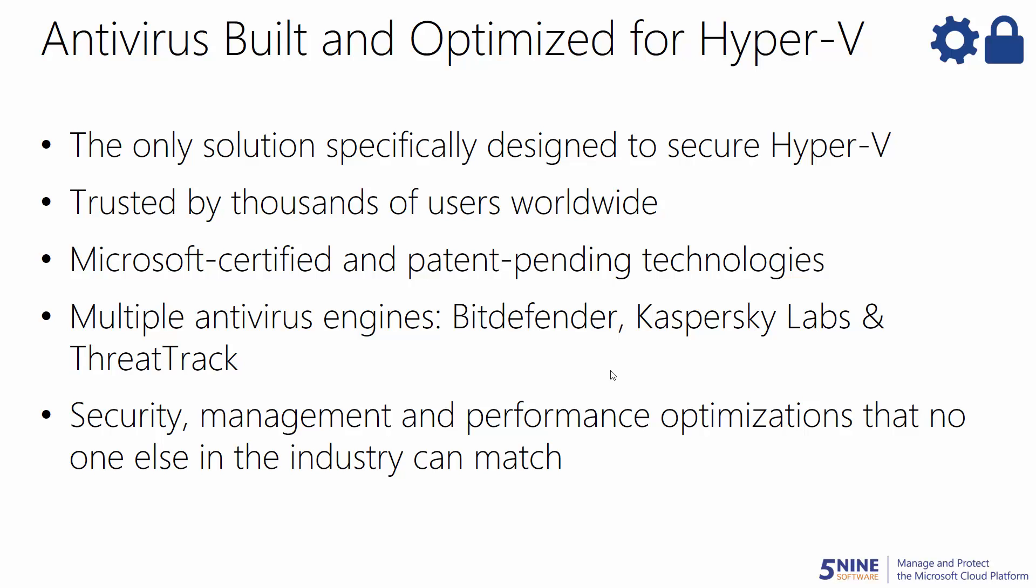And with 5.9's Microsoft certified and patent pending technologies that have been trusted by thousands of users worldwide, you can guarantee that you get a solution that's going to secure, manage and give you the performance optimizations that no one else in the industry can match.